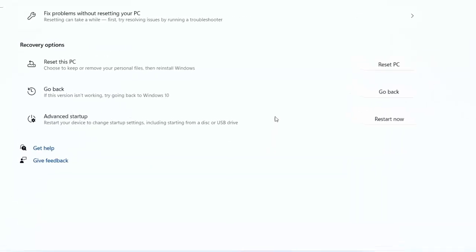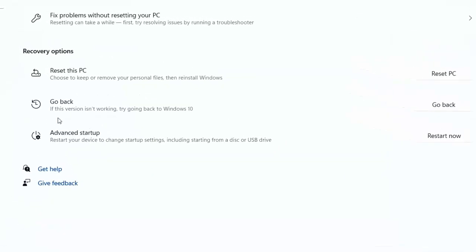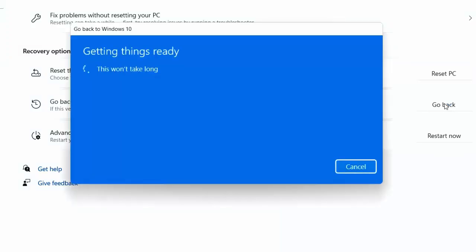Okay, so there is an option 'Go Back'. As I said, this option is only available when you upgrade your PC from Windows 10 to Windows 11. If you clean install, you will not get this option. So click on Go Back.